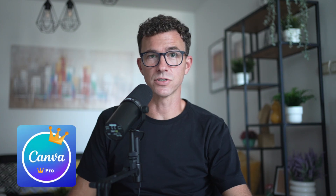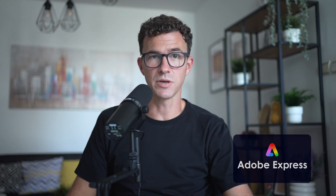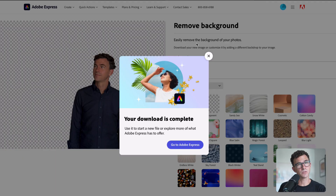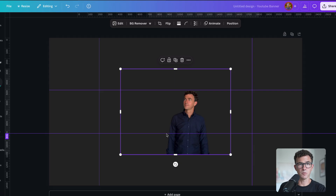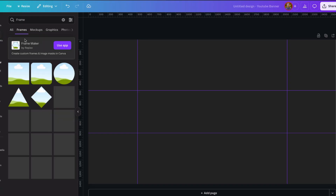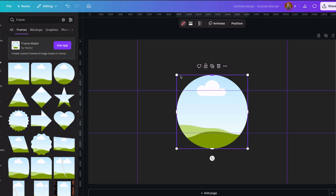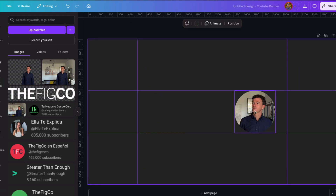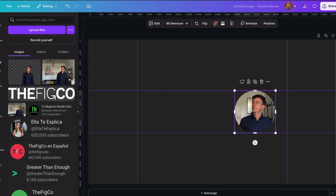To remove the background, you can either use Canva Pro, the paid version — you can get a 30-day free trial — or use Adobe Express to remove the background for free, then export the photo from Adobe Express and add it to your Canva banner. If you don't want to deal with any of this, the free version of Canva lets you create a circular frame to achieve something similar. It's not my favorite, but it's totally up to you.